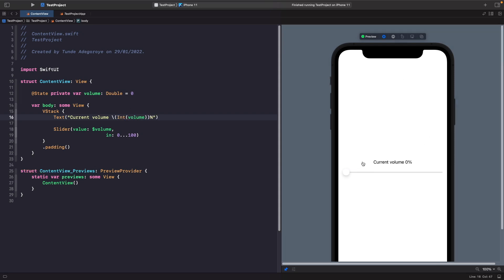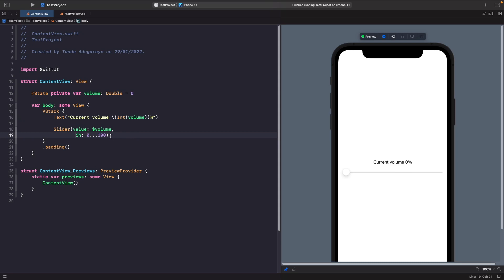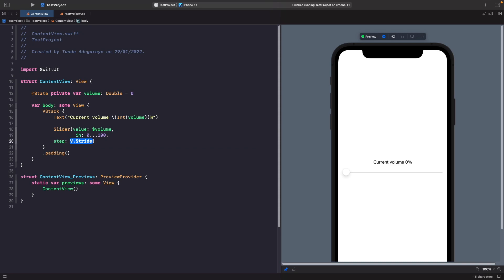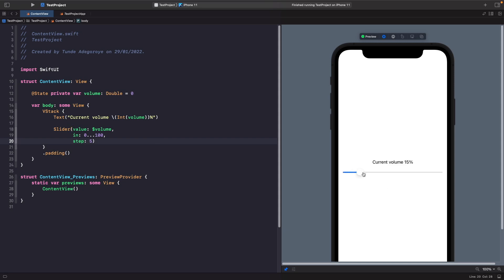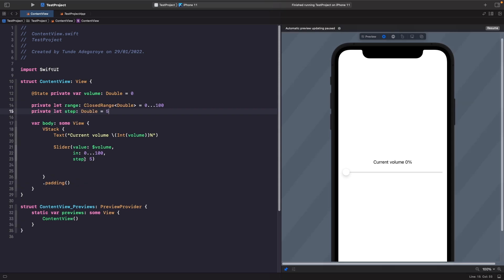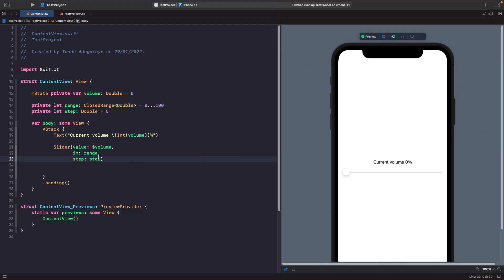We can also restrict and be stricter about how much the slider increases. For example, if we want to restrict it to increase in only five steps, we can add a step count to the slider. I'll type 'step: 5' and clean it up. You'll notice the volume now only goes up in increments of five. Let's do some refactoring by moving the range and step values out into their own properties at the top.